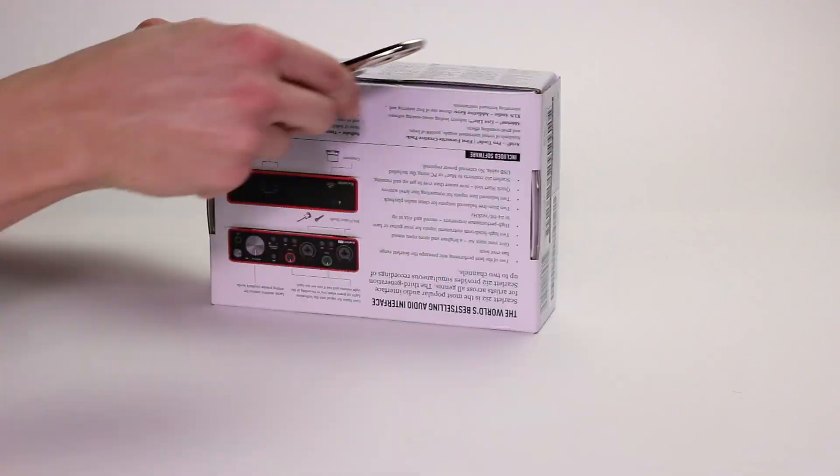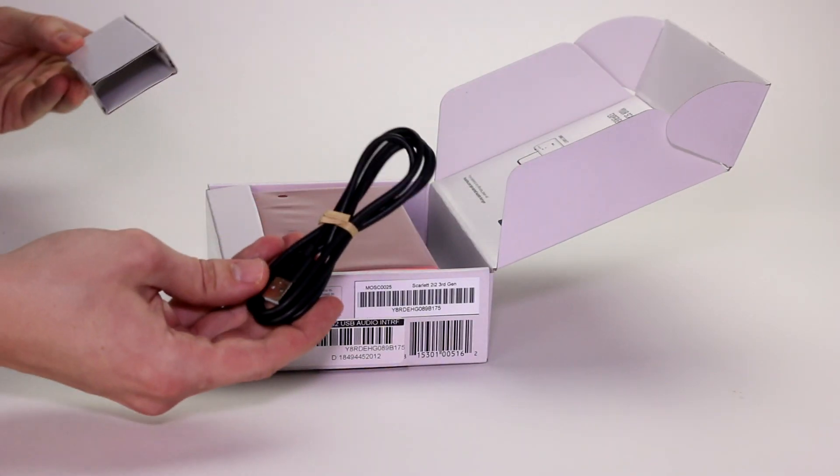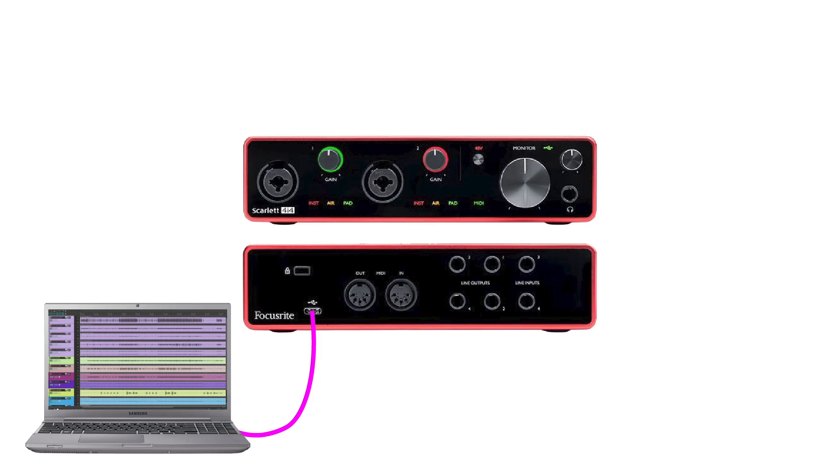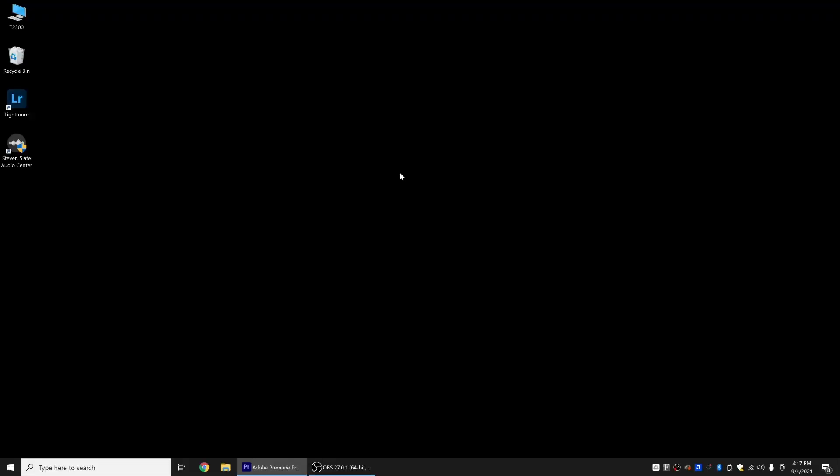The first step is to connect your audio interface to your computer. This will usually be done with either a USB or a Thunderbolt cable. Before going any further, it's a good idea to test the connection. To test your interface with a Windows PC, click the speaker icon in the bottom right-hand corner of your screen and select your interface as the output device.